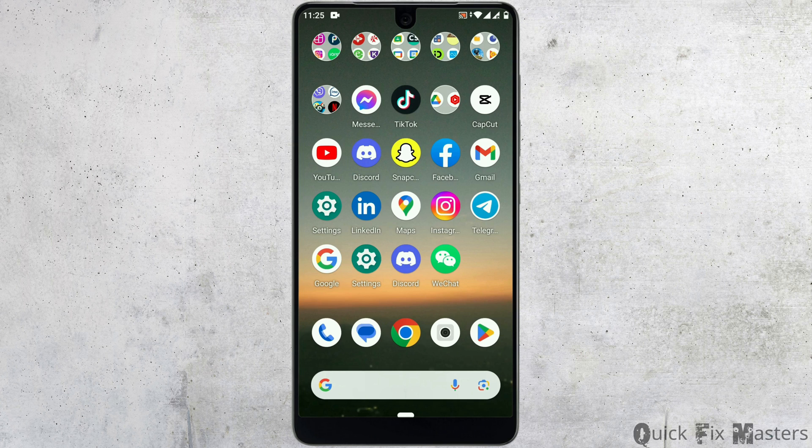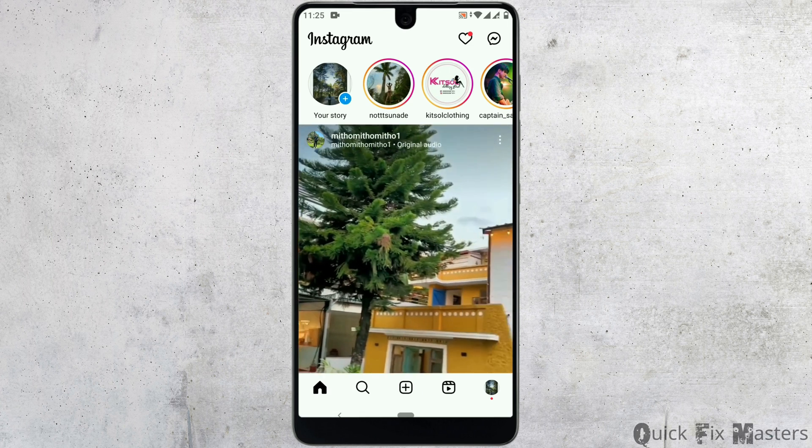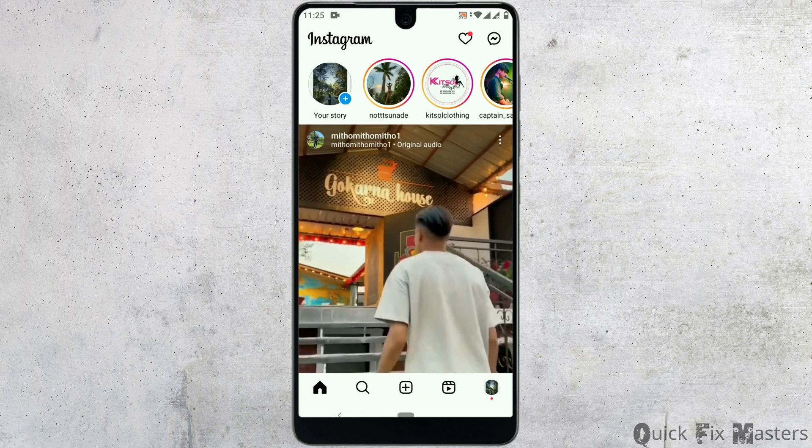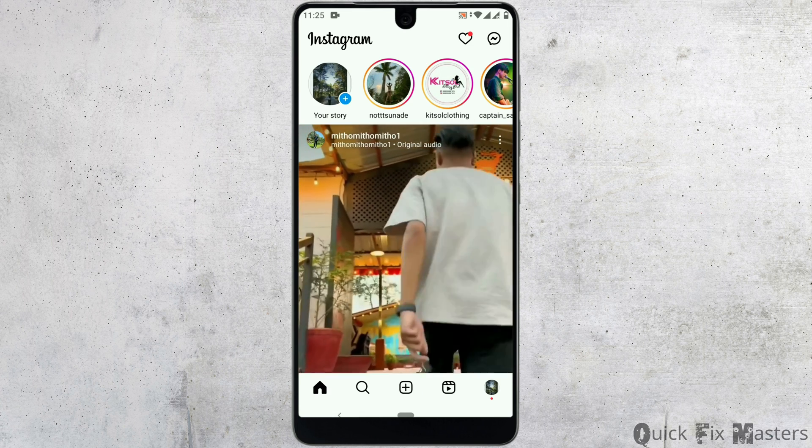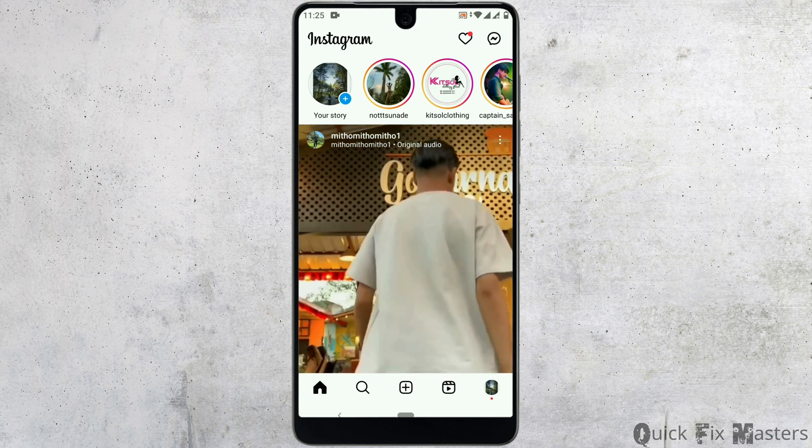Now, open your Instagram app. After you land on your home page, go to the Messenger icon on the top right corner.